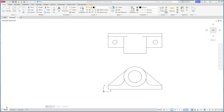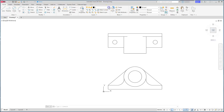Welcome back. This is part two of this video. We're going to finish it up by putting a title block around it, putting in the hidden lines, and fully dimensioning this. It may be a little longer video than normal. If you haven't seen part one, that covers the creation of the bearing, which I'll show you now.